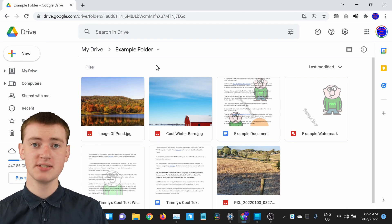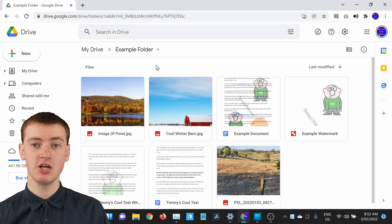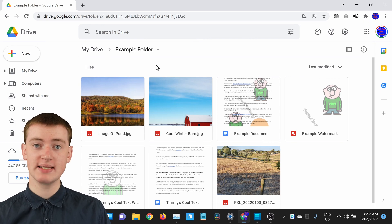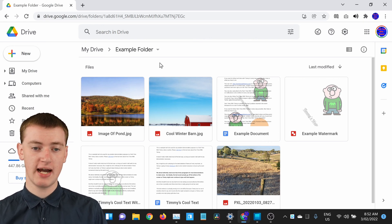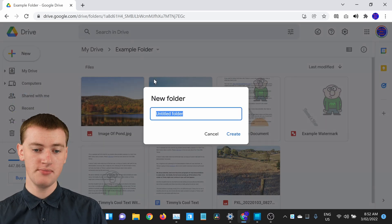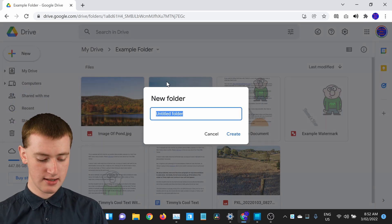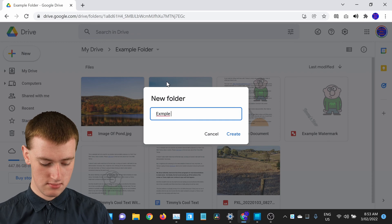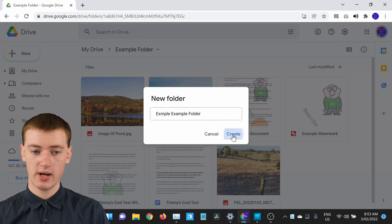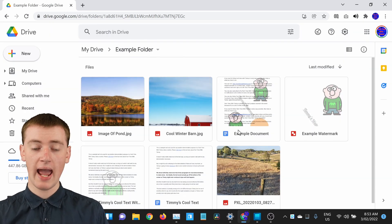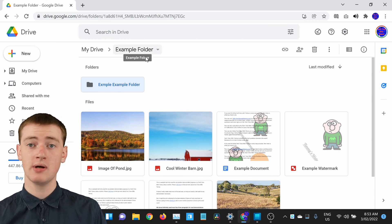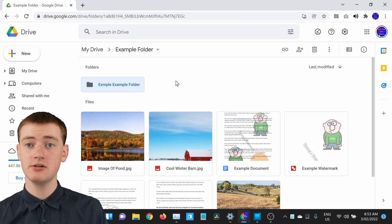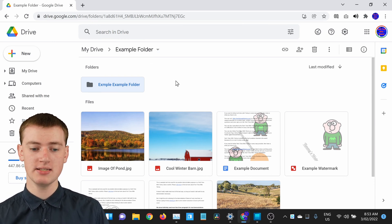And if you have a lot of files and want to get really organized, you can actually create a folder inside a folder. When you're inside a folder like this, you can click on New and Folder, type the name of it, and then click Create. Now you have a folder inside this folder, which can be good if you want to get super organized.